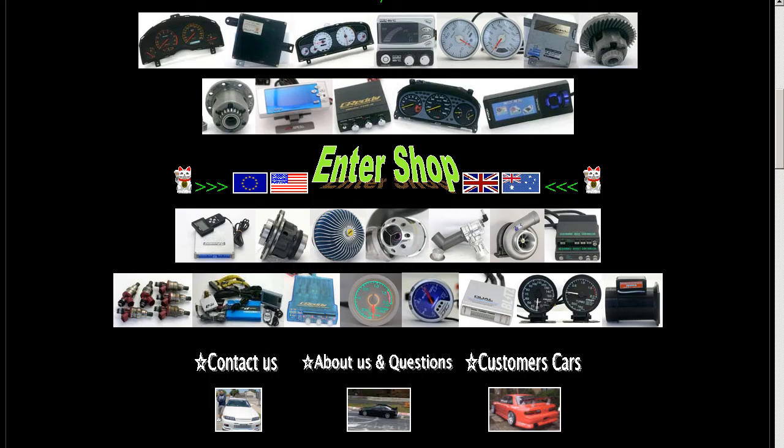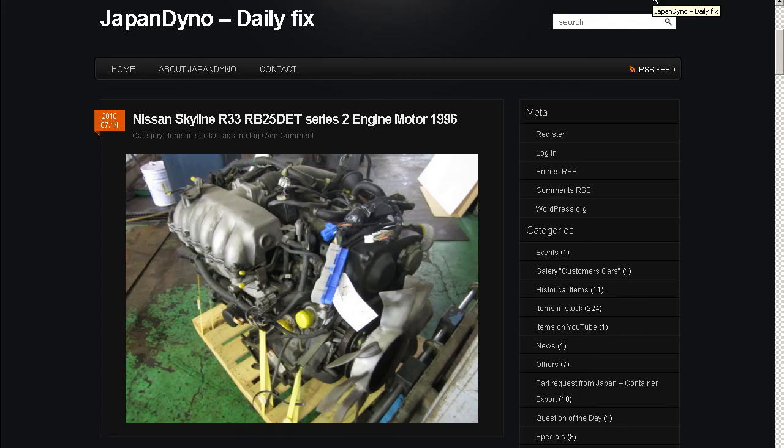Thank you. In order to serve you better, we have our website at www.japandino.com, as well as our blog, the Japan Dino Daily Fix, where we feature items of special interest. Look forward to seeing you there.